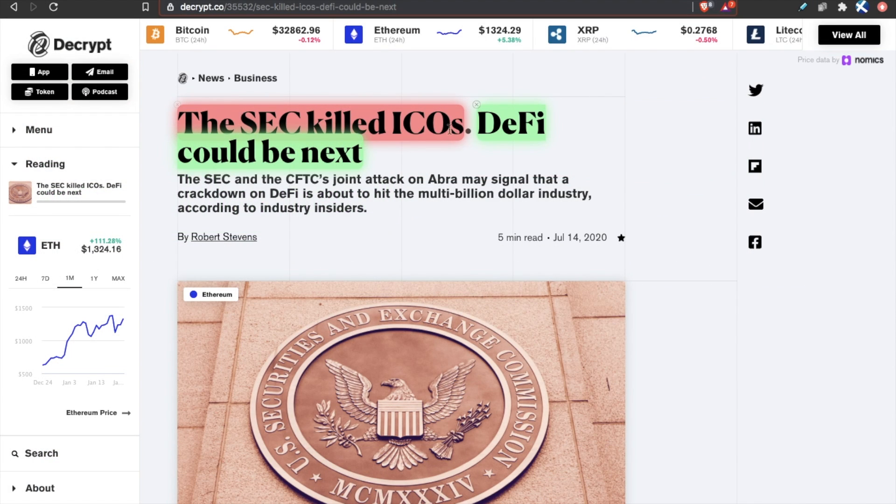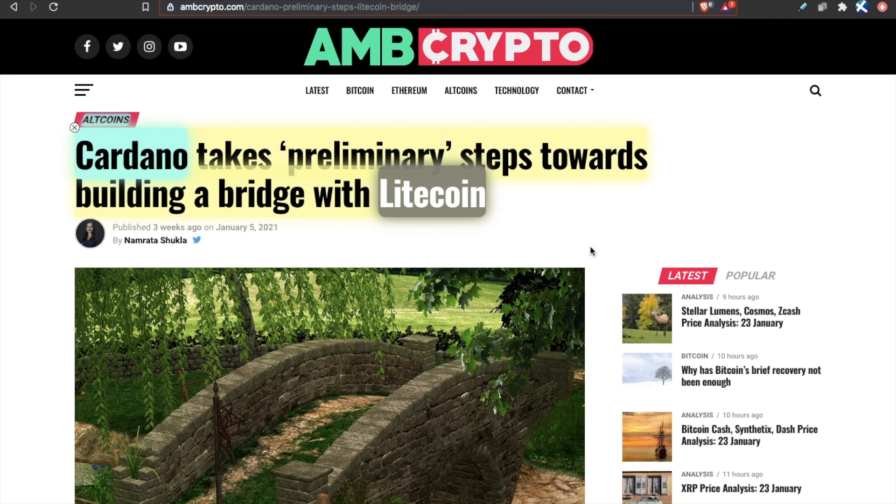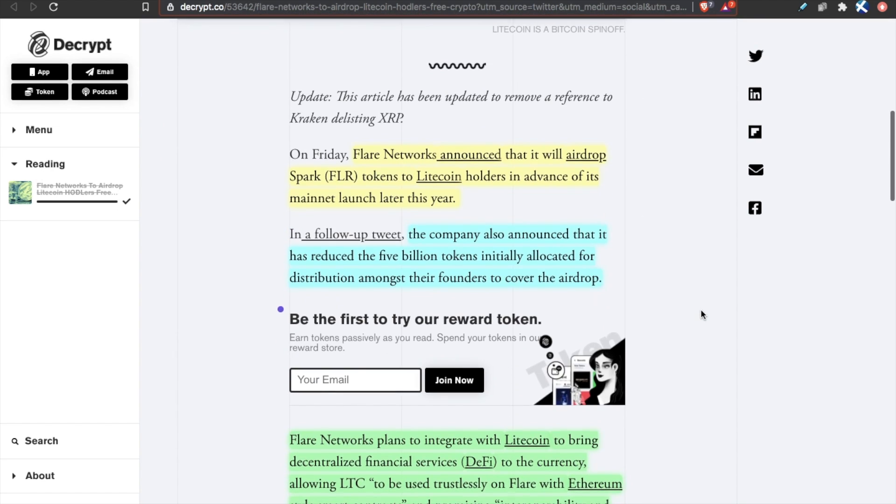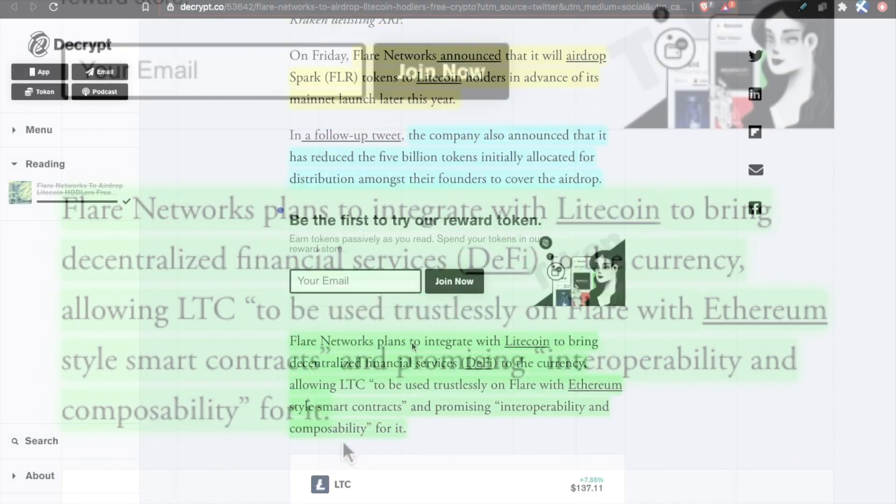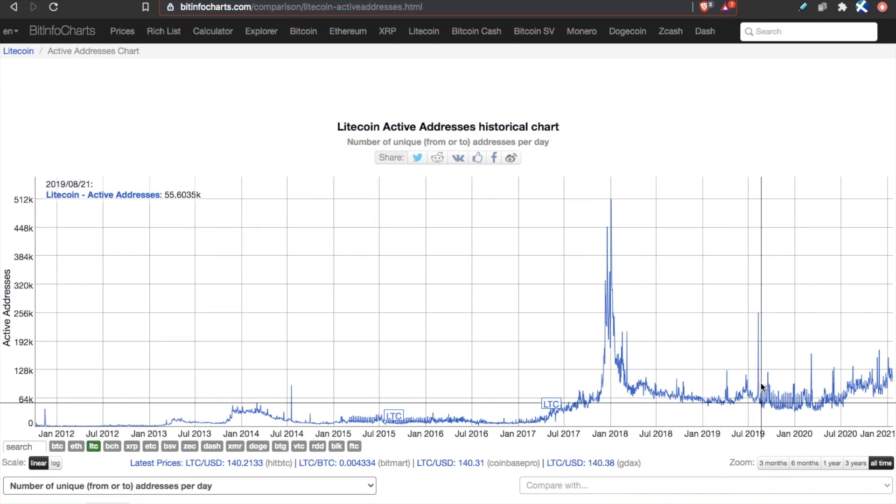I think one of the main reasons PayPal, for example, chose to list Litecoin is because they see it as sort of a safer play than any of the newer coins like DeFi. There's more of a safety there. Even Grayscale, a way for average people as well as institutions to get exposure to cryptocurrencies, Grayscale has a Litecoin trust. Grayscale is one of the entities buying up Litecoin right now. And of course, we've seen other major smart contract platforms like Cardano, like Flare Network, for example, choose Litecoin to interoperate with and bring Litecoin into the smart contract DeFi realm. Flare Network plans to integrate with Litecoin to bring decentralized finance services to the currency, allowing Litecoin to be used trustlessly on Flare with Ethereum-style smart contracts and promising interoperability and composability for it. So smart contract platforms want to integrate with Litecoin. It's clear that Litecoin is still in the conversation.